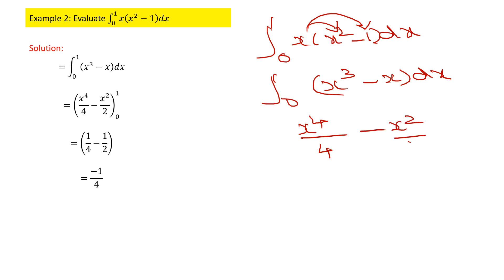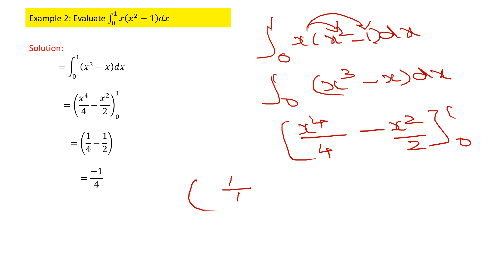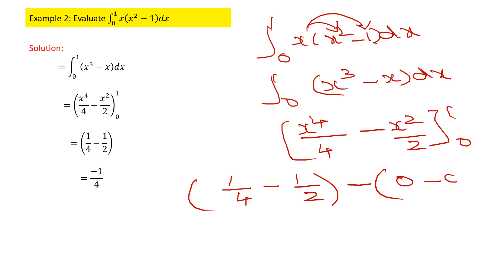Now integrate: integration of x³ gives x⁴ by 4, and integration of x gives x² by 2, between the limits 0 and 1. Substituting the upper limit gives 1/4 minus 1/2. Substituting the lower limit gives 0 for both terms. So 1/4 minus 1/2 gives minus 1/4 as the final answer.